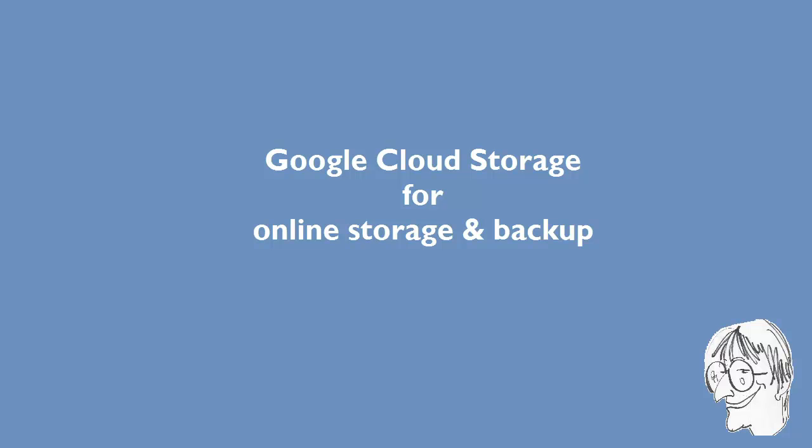Okay, in this video I will tell you about Google Cloud Storage and how to use it for online storage and backup purposes.